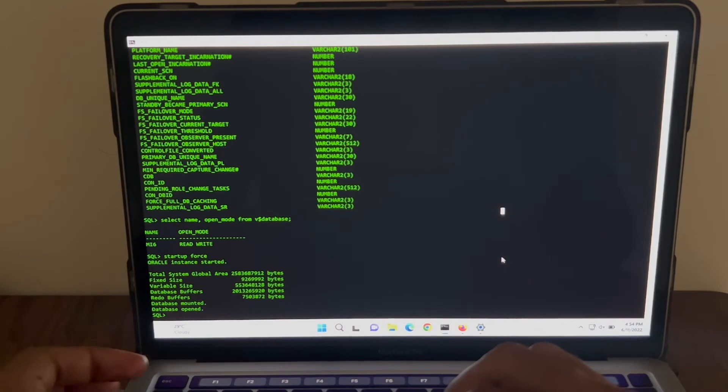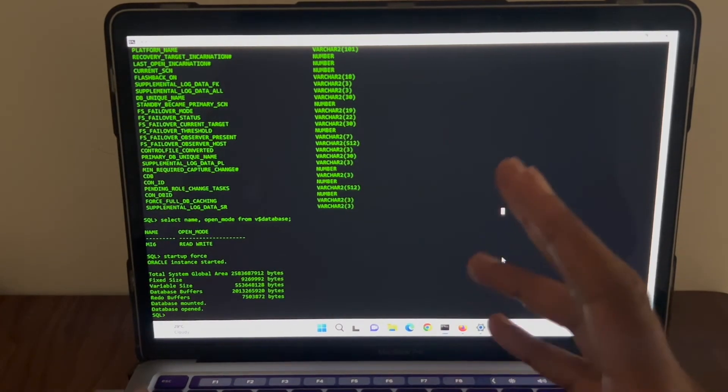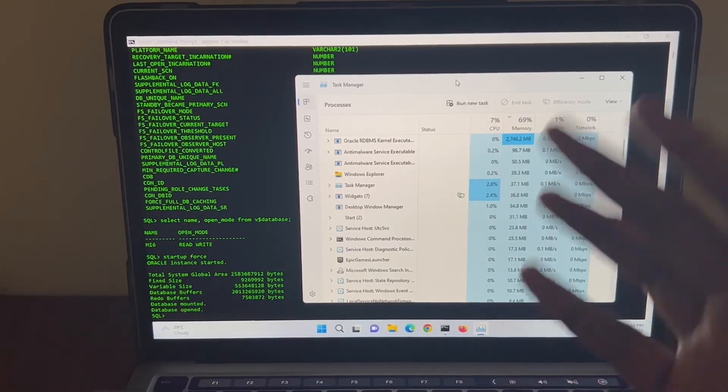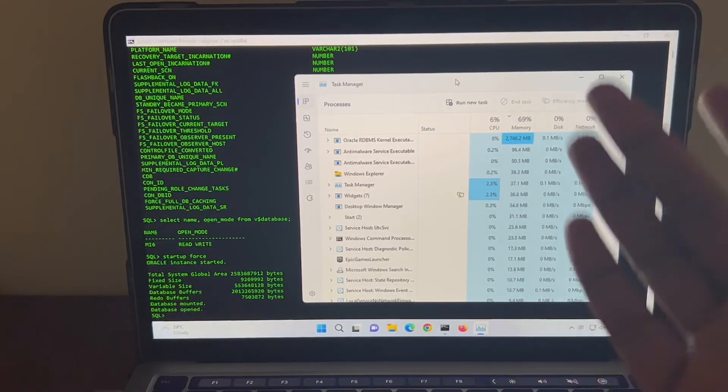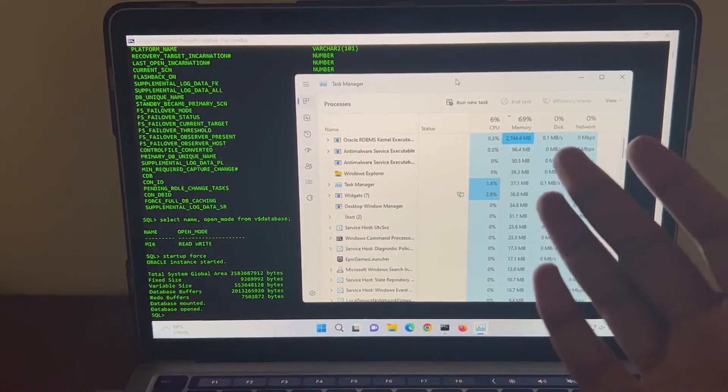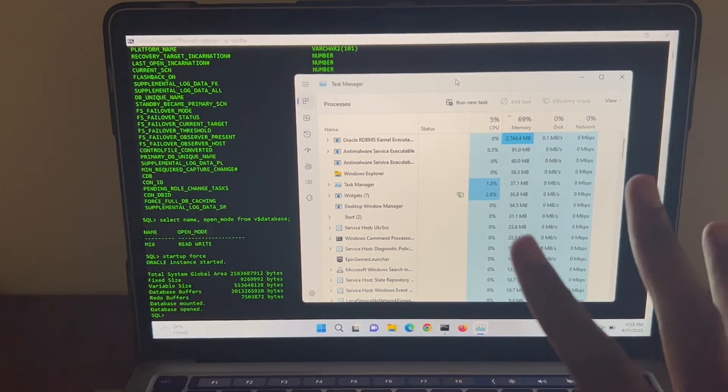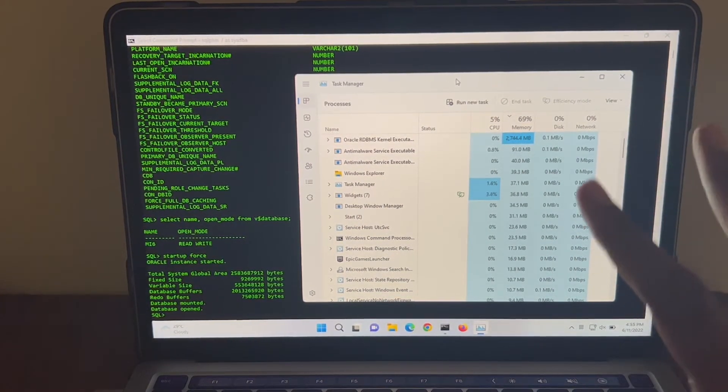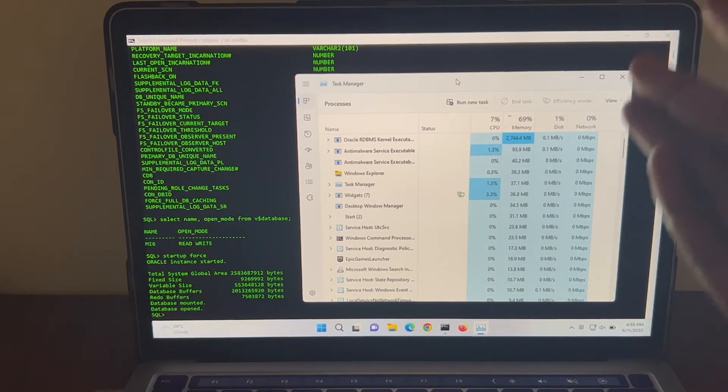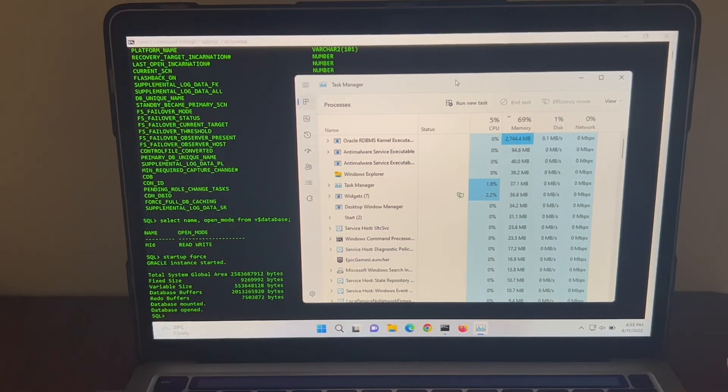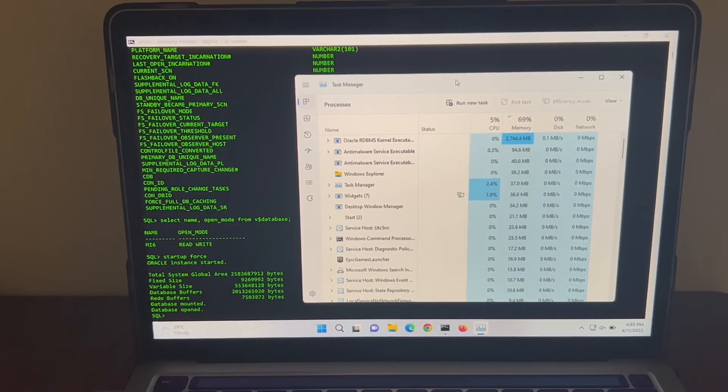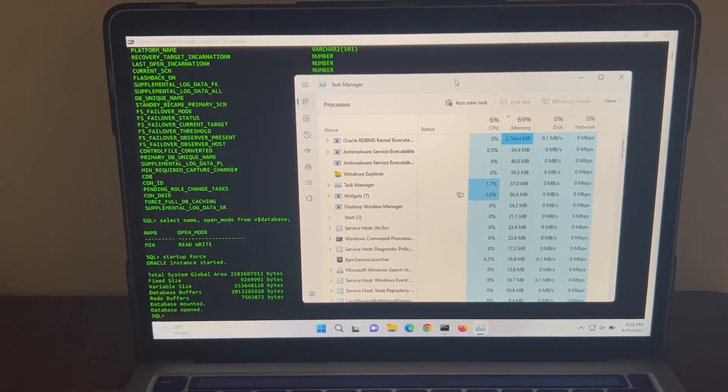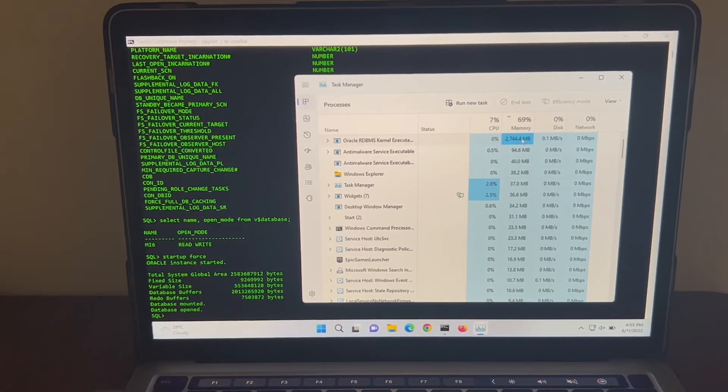Let me quickly check the CPU and memory usage when the database is up and running. Yes, the database consumes significant amount of memory. You can see here clearly it is 2.7 GB of memory has been used. Thankfully, I have 16 GB of memory in my Mac where I have allocated 8 GB for Windows. If you have an 8 GB Mac and you allocated 4 GB for Windows, then even then it should work fine because it's within that range.